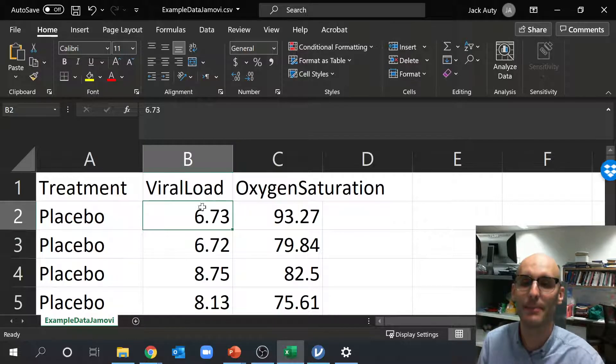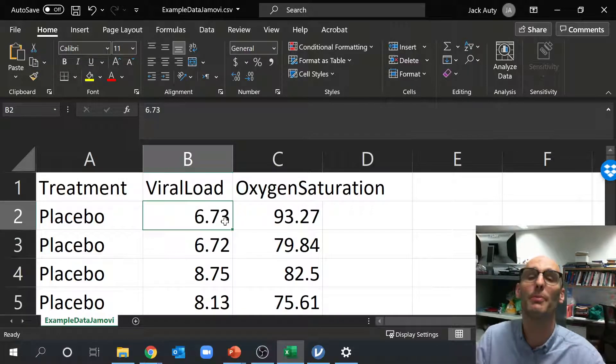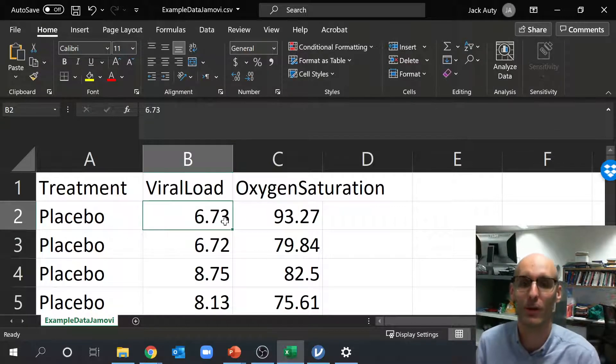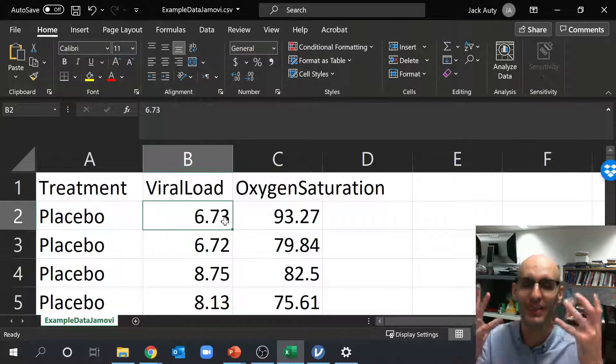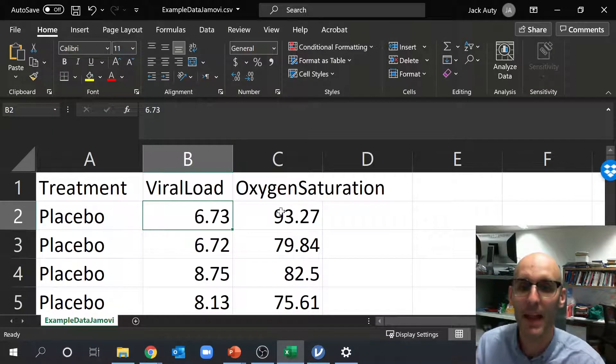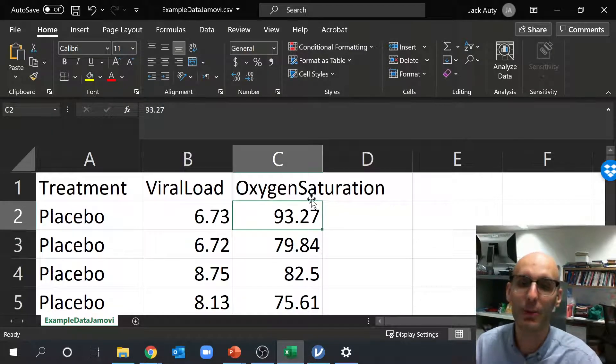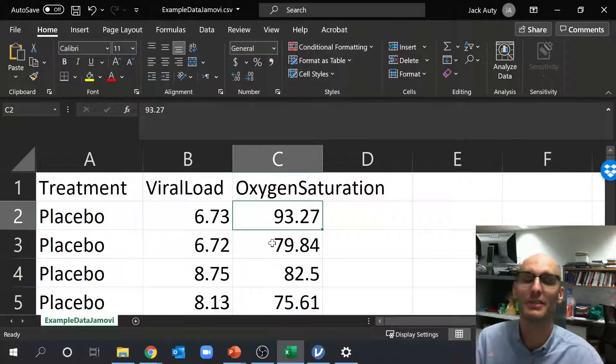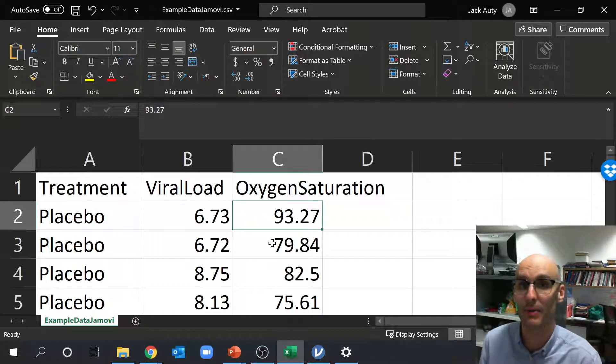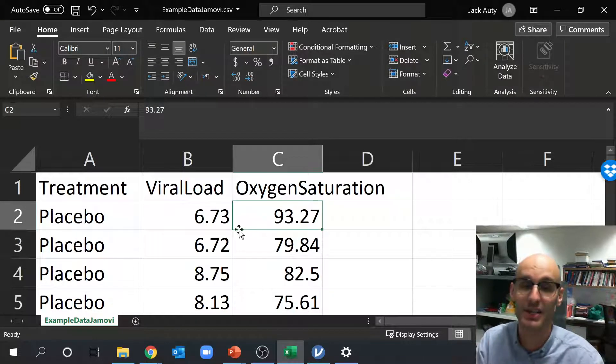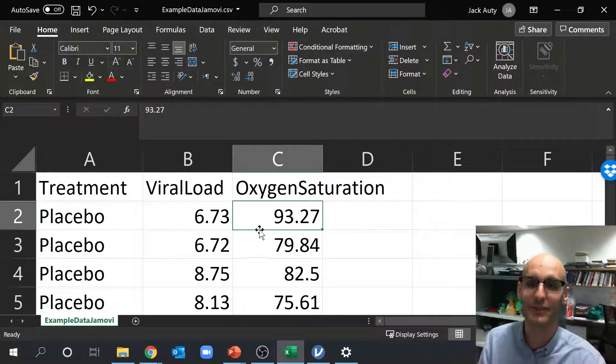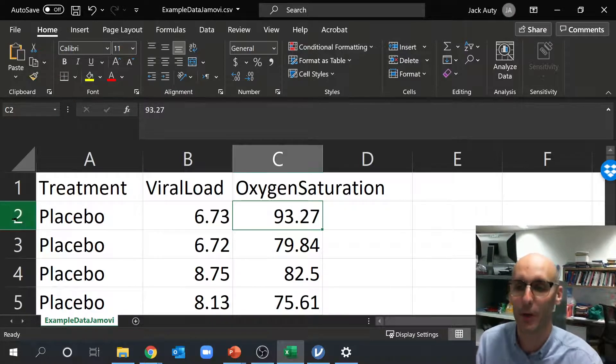Now over here we've got oxygen saturation. So it's at 93%. That's the oxygen saturation. Again, this is just imaginary data, so don't get too hung up on it.